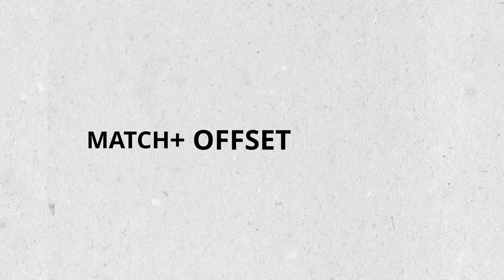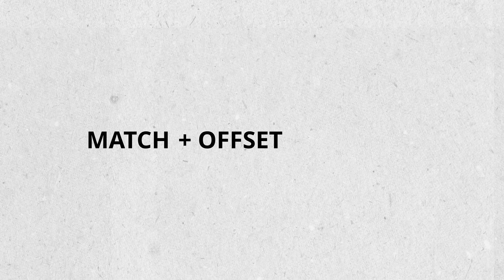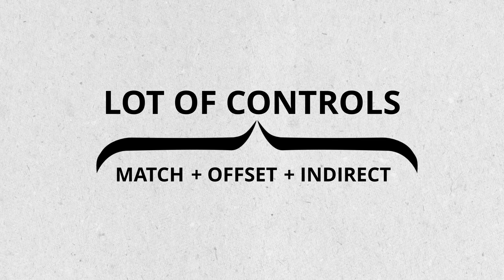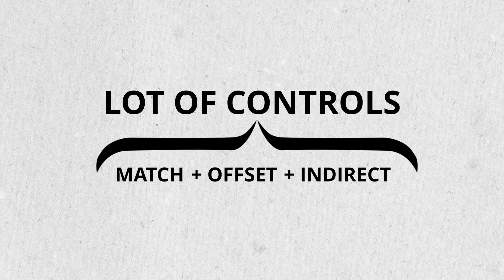If you combine MATCH, OFFSET and INDIRECT, it gives you a lot of control. But playing around with these three or four functions will be more than powerful, especially if you need to process data and pull out specific results.